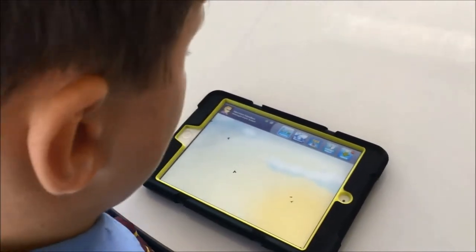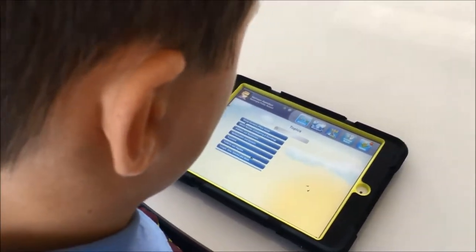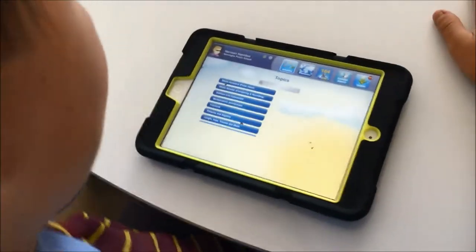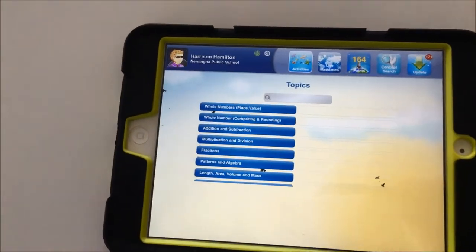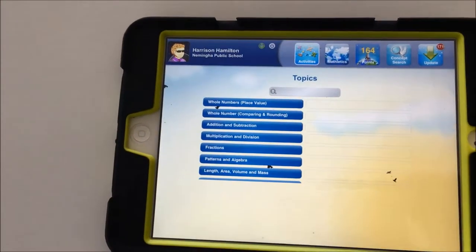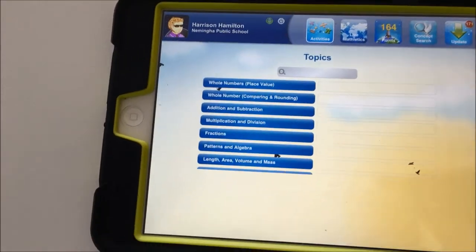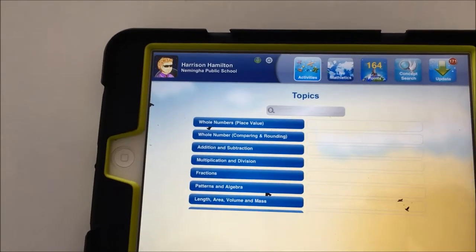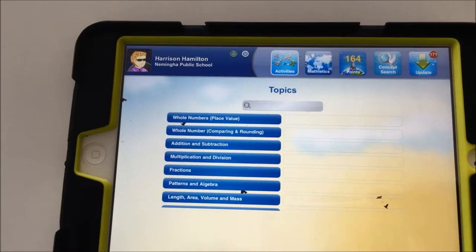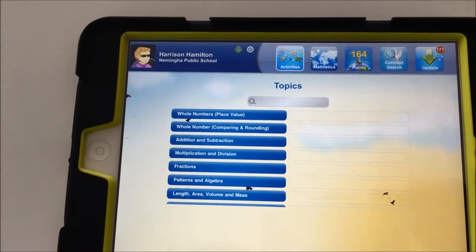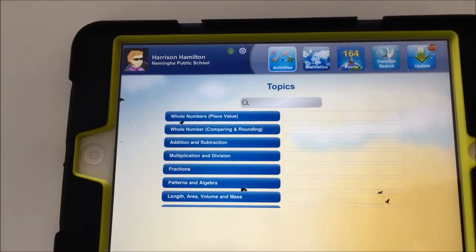Parents, this is an app or you can log into Mathletics through Safari or Internet Explorer. You'll get a home screen that looks like this and you can see Harrison Hamilton and his avatar in the top left corner there. The power button will allow you to log in and log out. Then you've got activities, live Mathletics, points, concept search and updates.